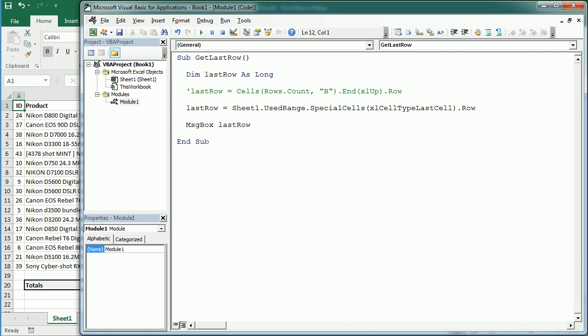Now let's see how to get the last column, and this is very similar.